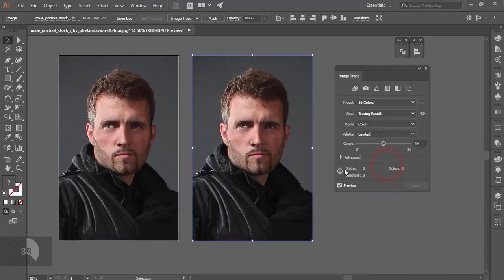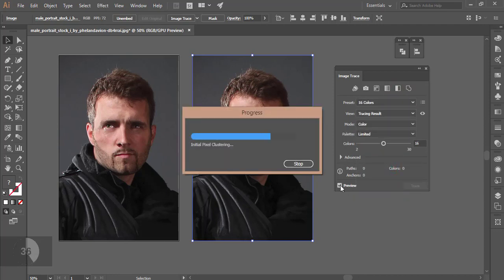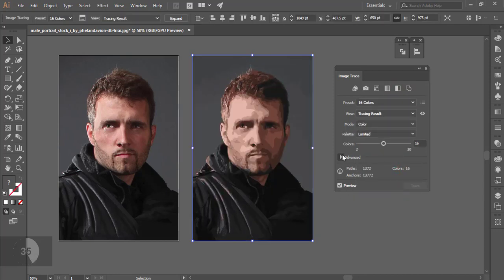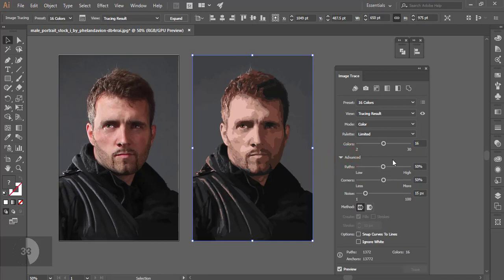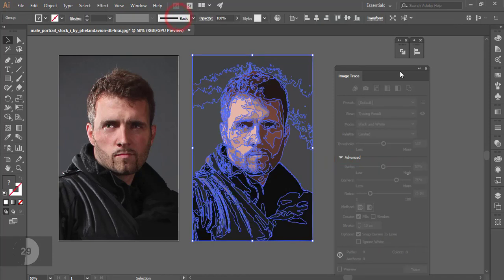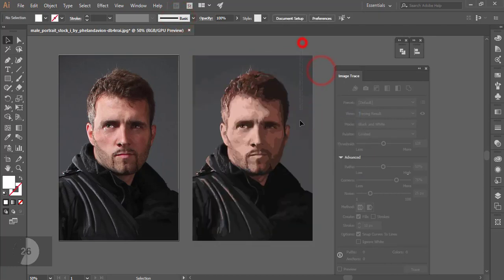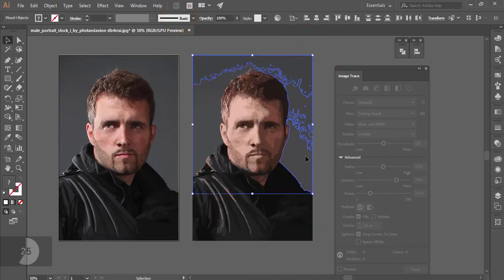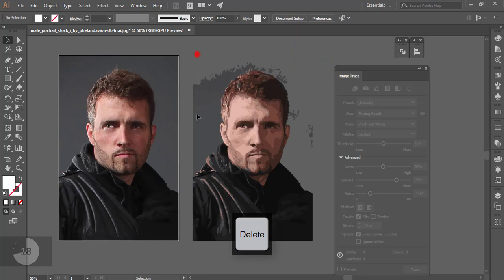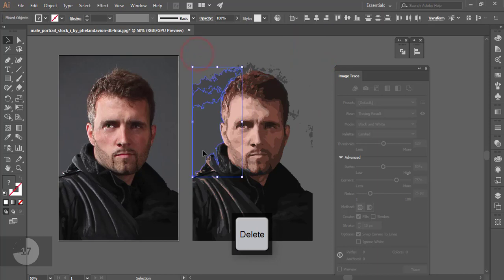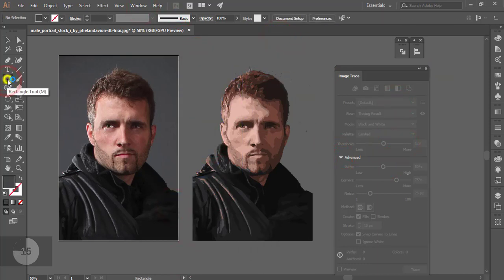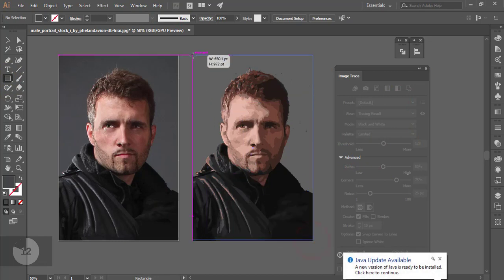Turn the preview mode on, then change the value to 18. After that, expand it and ungroup. Select the background and delete it, then go to the Rectangle Tool and draw a rectangle.